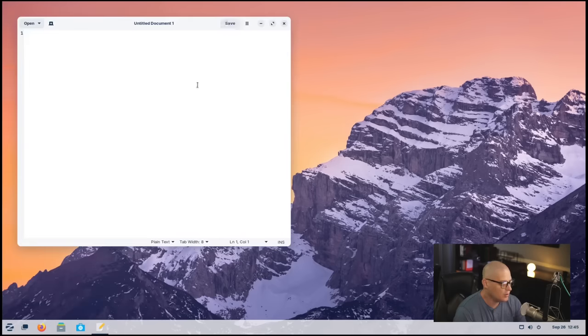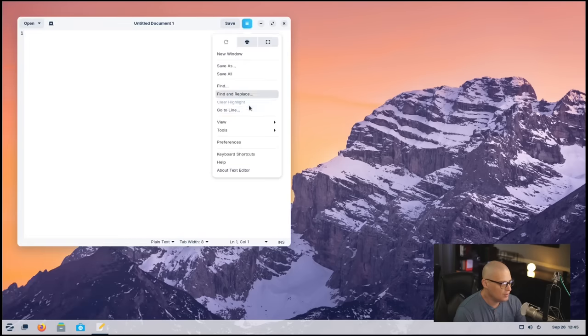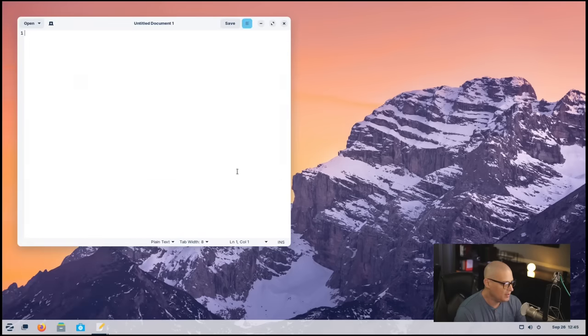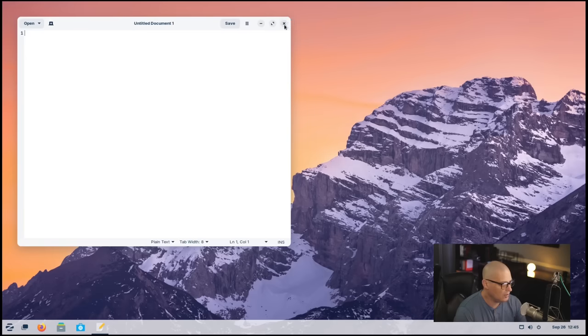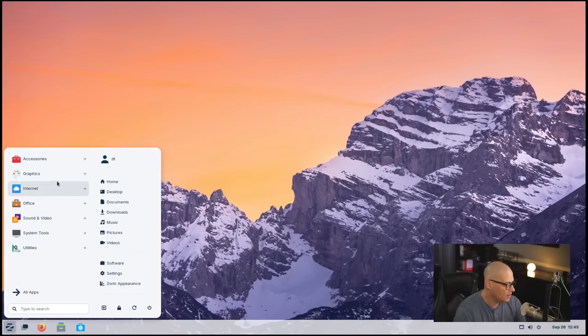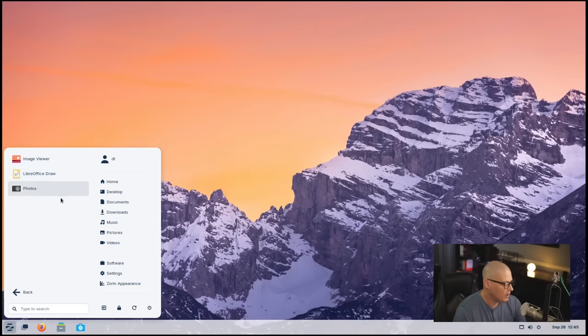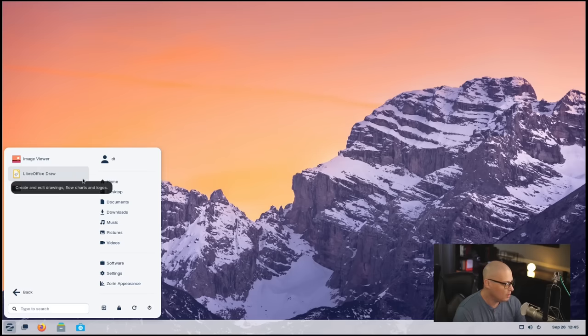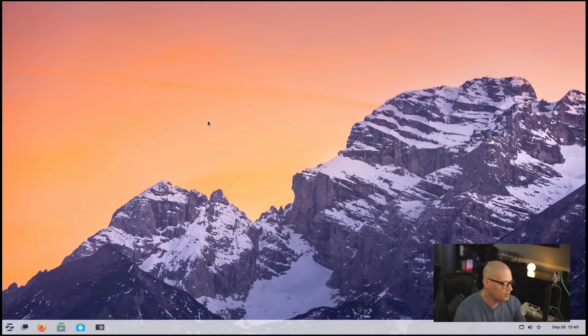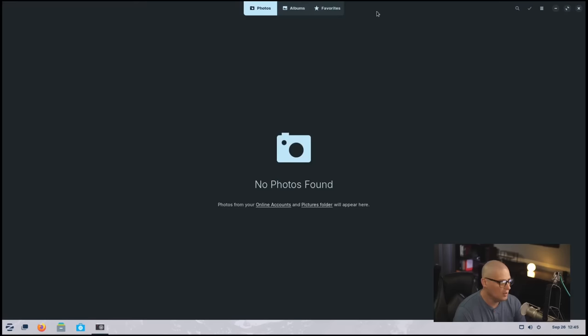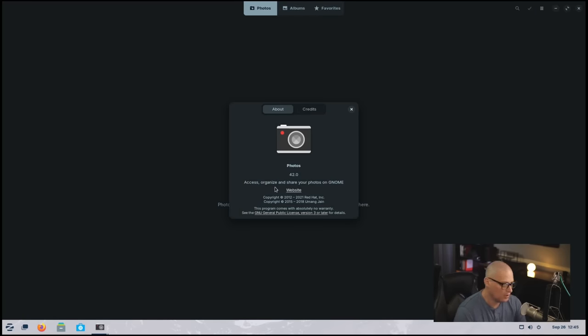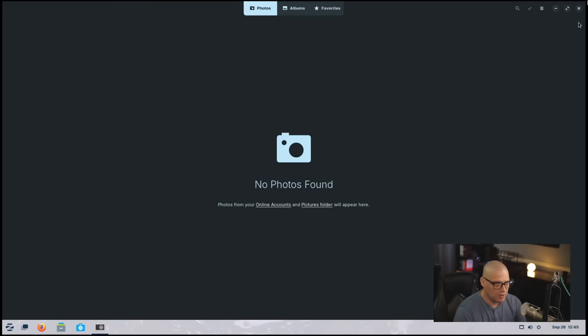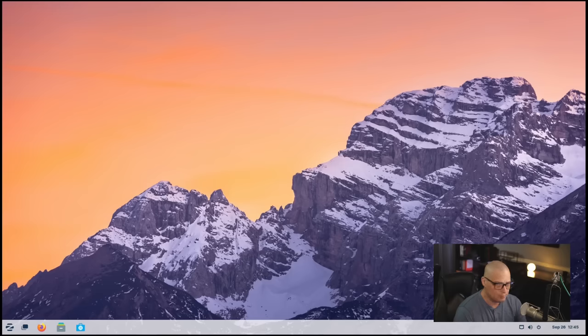Let me close out the Nautilus File Manager and get back into the menu system. We also had Text Editor. This is GNOME's plain text editor called G-Edit. This is G-Edit 41.0, which is actually a pretty good little text editor. It looks very plain and simple, but it's got some nice features to it. Under the Graphics category, we have our Image Viewer, LibreOffice Draw, and Photos. If I go into Photos, this is your little Photo Manager, and this is Photos 42.0.